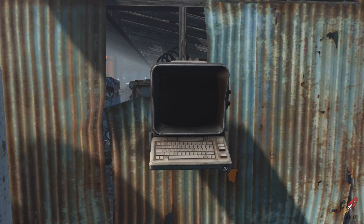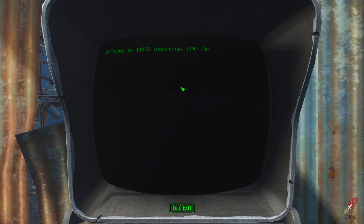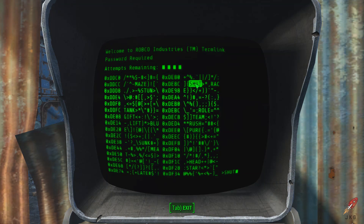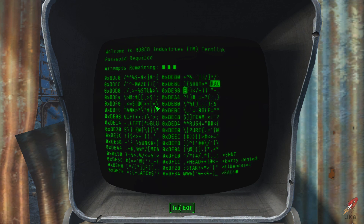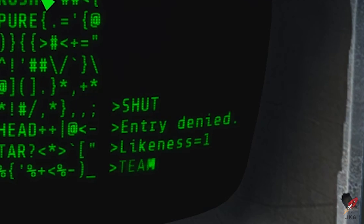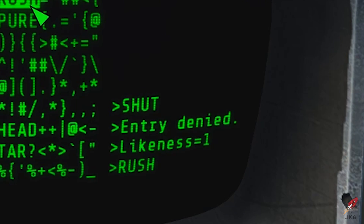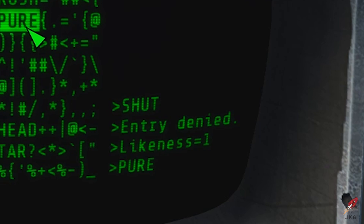Whenever you boot up a computer, it's going to generate a lot of random words to throw you off, but one of those words is correct. The first word doesn't really matter, so in this first example I click the word 'shut.' Each time you click on a word, a prompt at the bottom right will tell you if that word is correct or wrong, and if it's wrong, it'll tell you the number of likenesses.